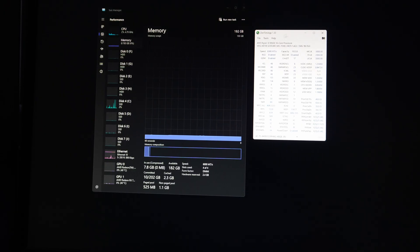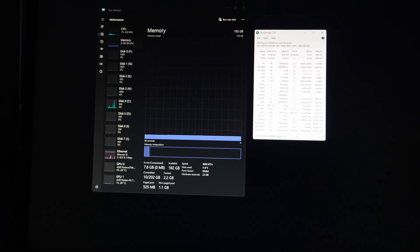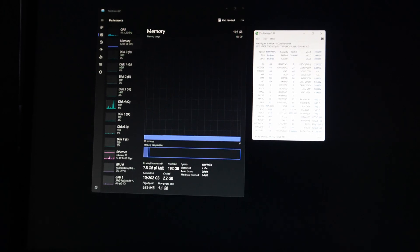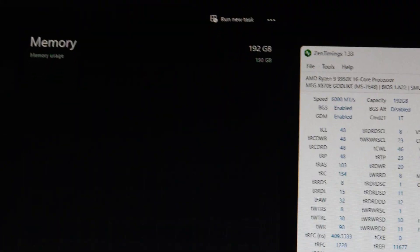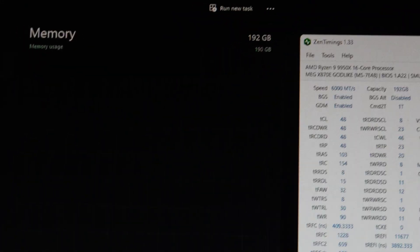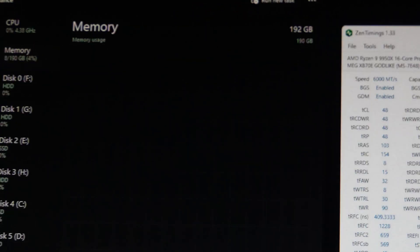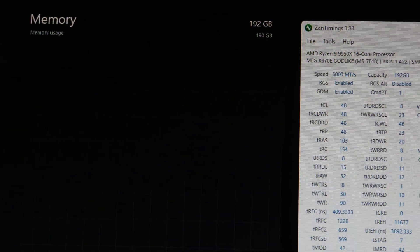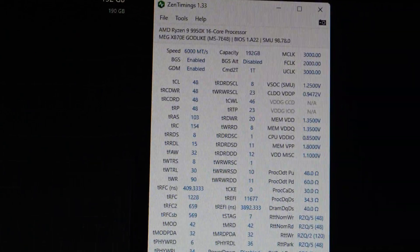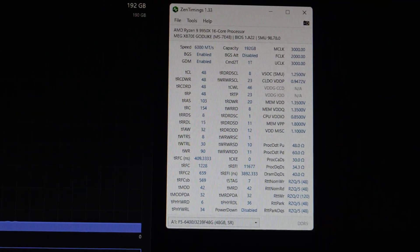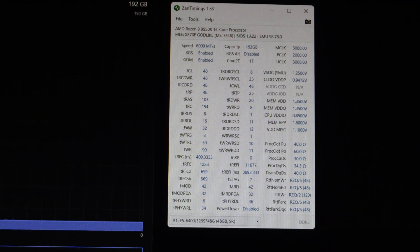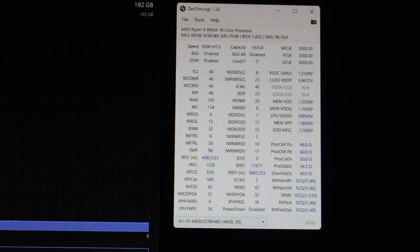Okay. So after much trial and error, this is what I was able to get working with stability. So you can see we are running 192 gigabytes of system RAM. This is the Zen Timings on the MSI Godlike.